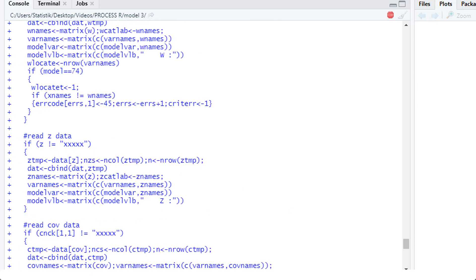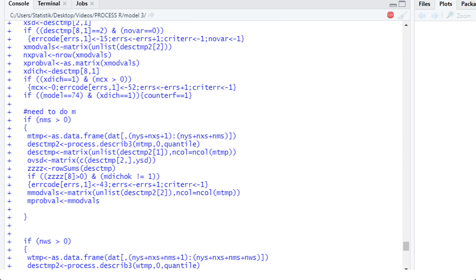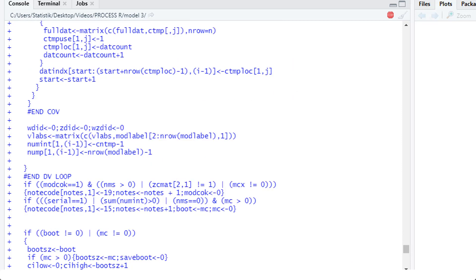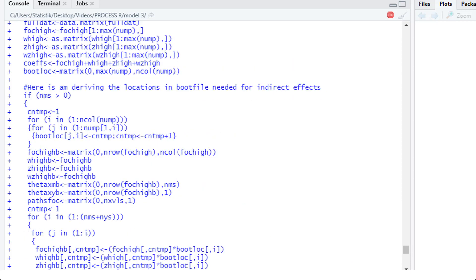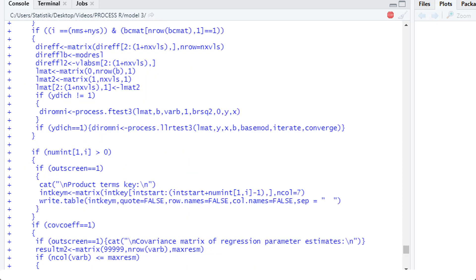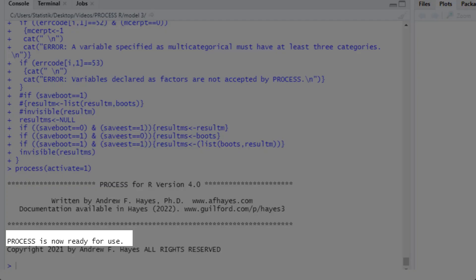It takes a minute or two, so please be patient. I'll be cutting this to the point in time where it has finished. That's it — now we can use PROCESS.